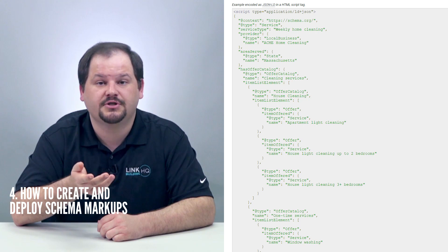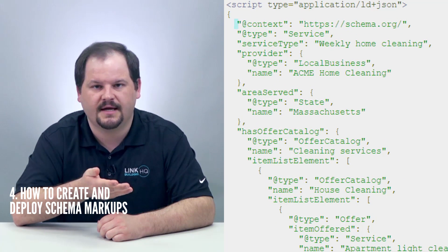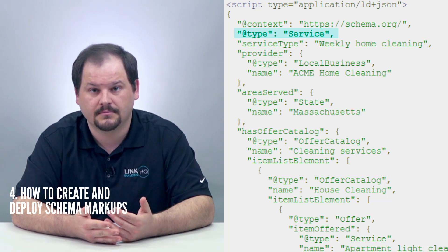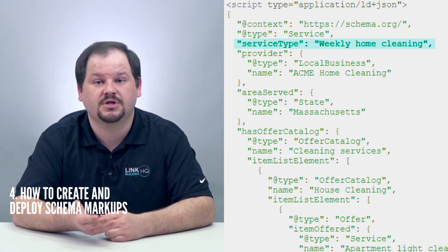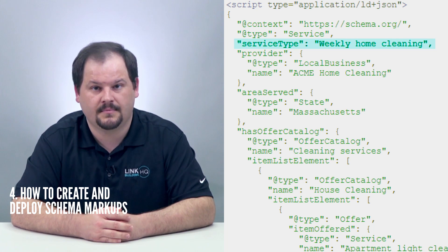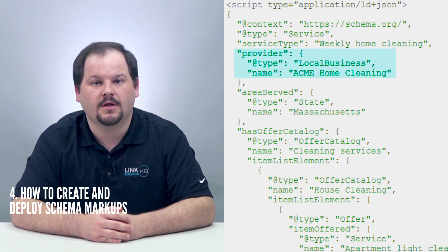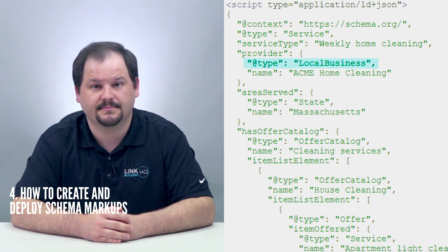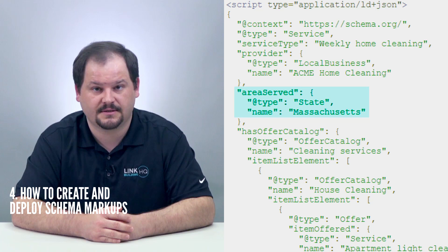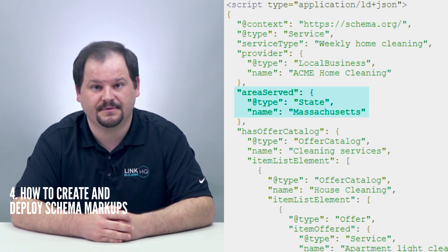Here's what that information looks like in JSON-LD — that's the schema markup right there. The JSON-LD has a logical flow: it starts off with the context of schema.org, moves on to the type, which is service, then explains the service type as weekly home cleaning. You can see the name of the service provider given as Acme Home Cleaning, along with the type as local business. We even see the area served as the state of Massachusetts, along with all the services offered. Once you've created the entire snippet, paste it into the header of the HTML of your web page. I strongly advise you get a developer to do this, since doing it wrong could mess up your whole page.